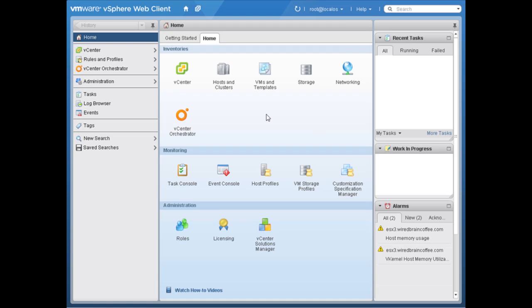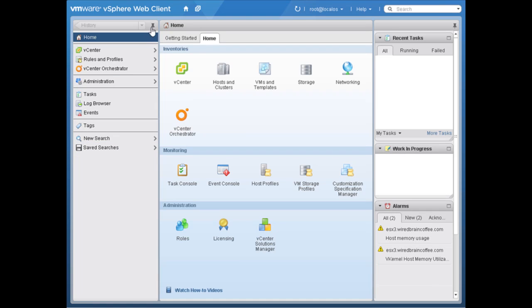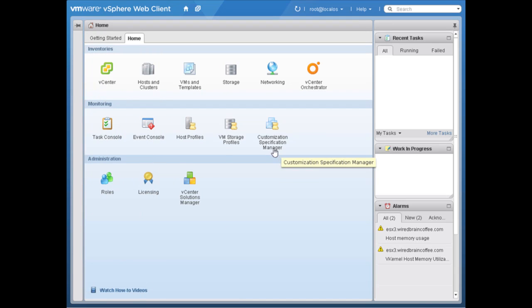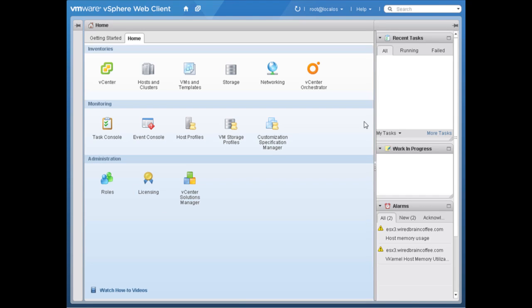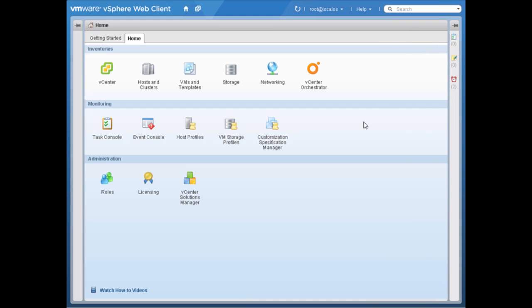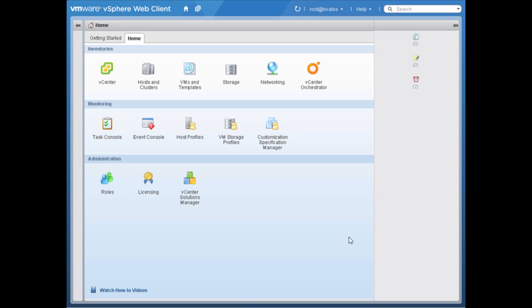There are a few different things I wanted to show you about using the new vSphere 5.1 web client. The first is these panels on the left and right hand side — these can actually be unpinned. If I click on the push pin, that panel is unpinned and collapses to the left. Same thing on the right hand side panel — if I unpin that it collapses, but I still have information about recent tasks, work in progress, and alarms.